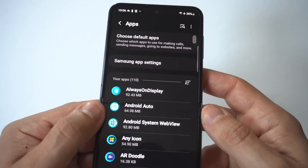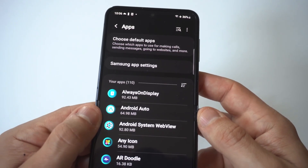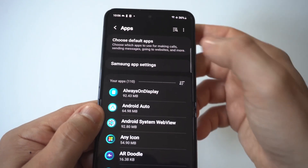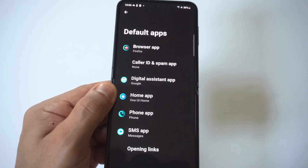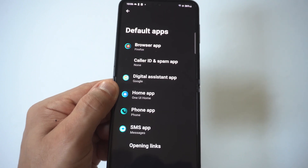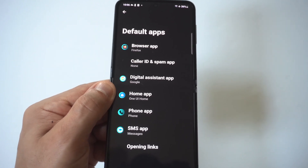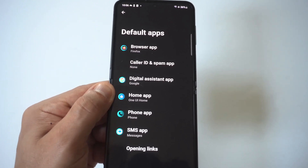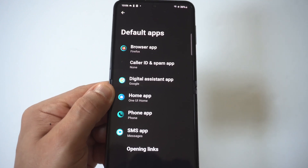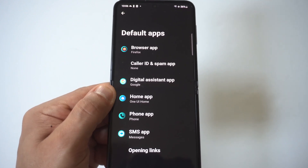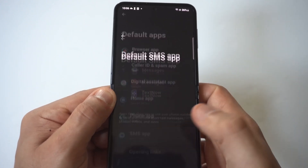I'm going to hold this up to the camera for you guys. When you click on Apps, you're going to see there's an option right at the top that says Choose Default Apps. You're going to have the browser app, which is set to Chrome, and as you go down you see the phone app, and at the bottom is where you have the SMS app.